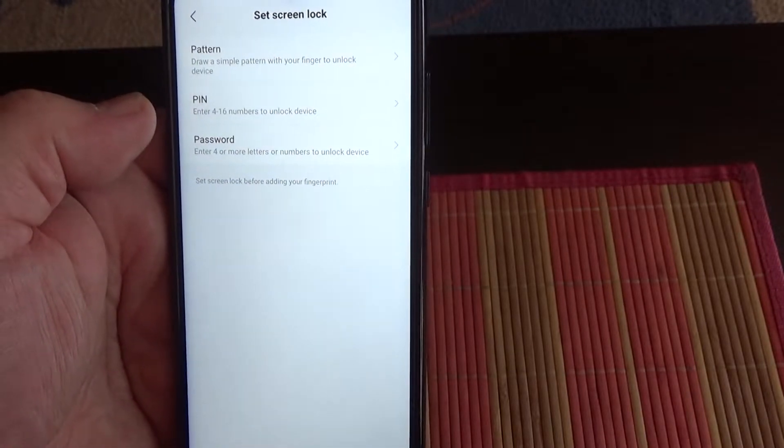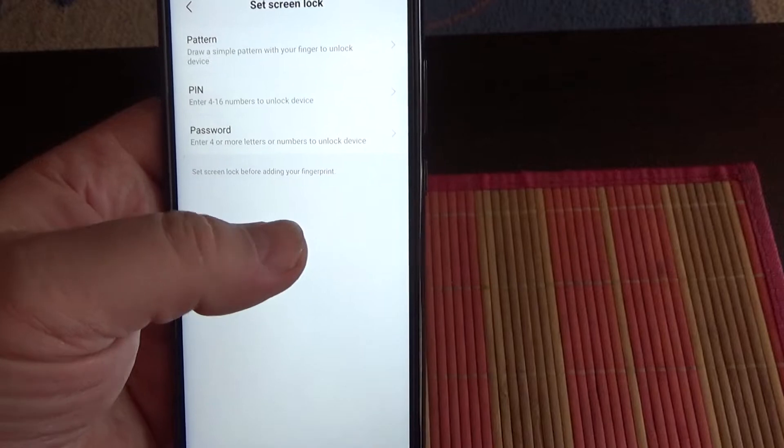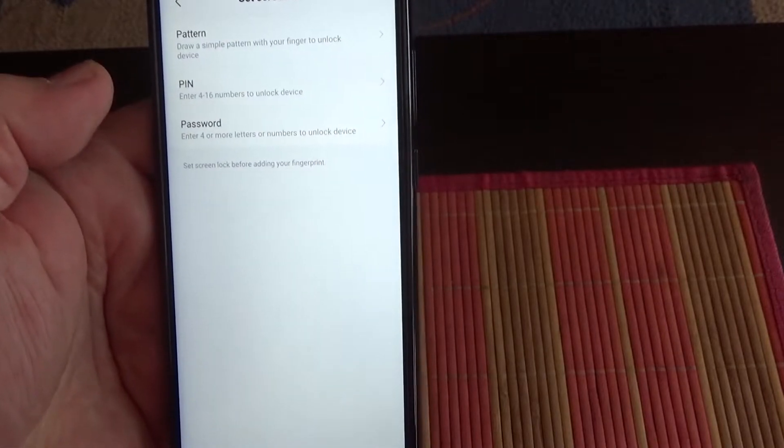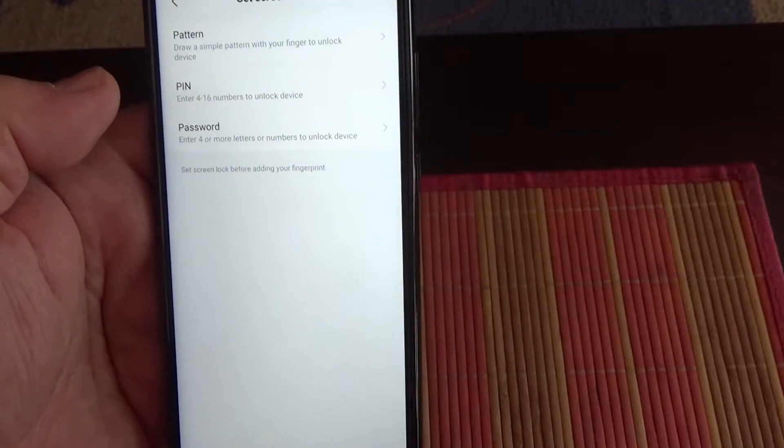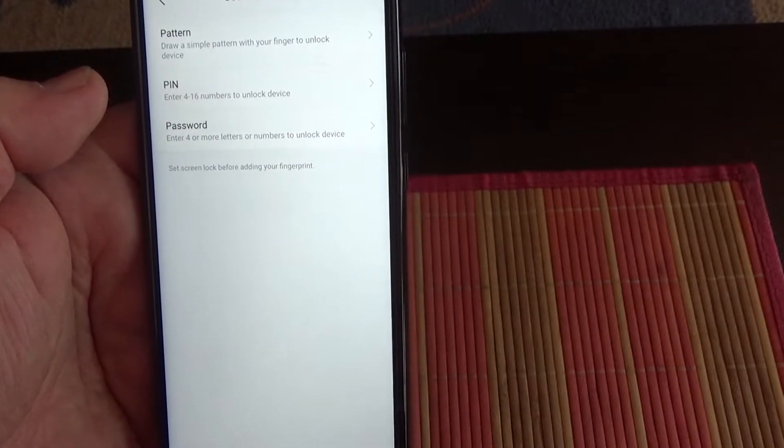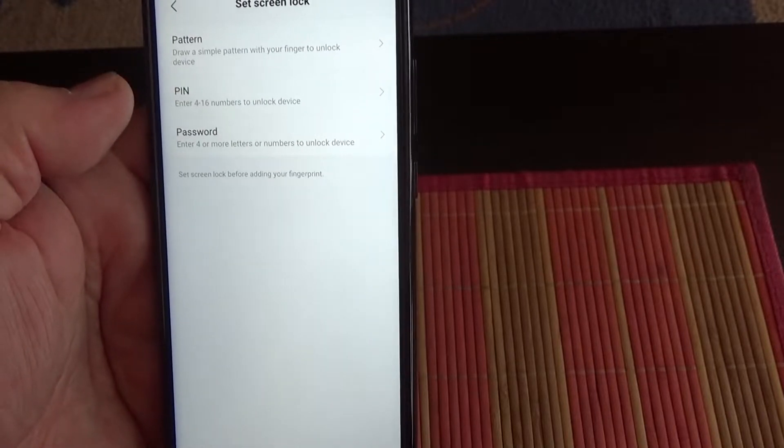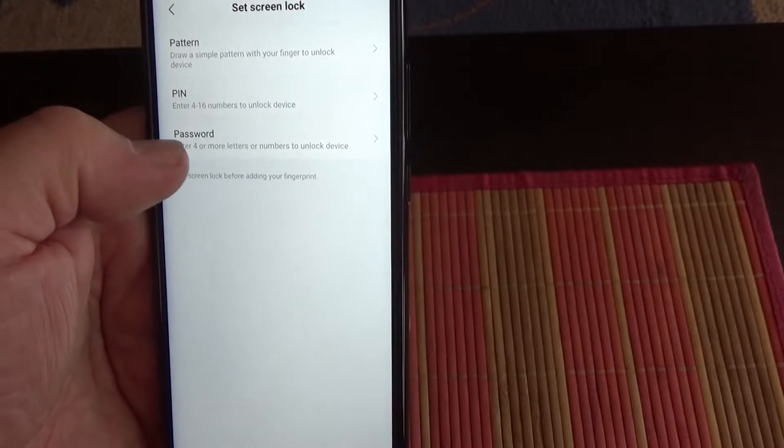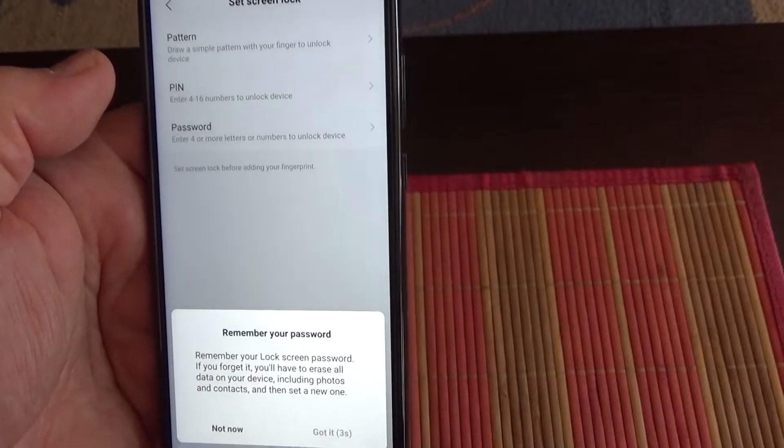Before you set up your fingerprint, you have to choose one screen lock method: password, PIN, or pattern. Let's choose PIN.